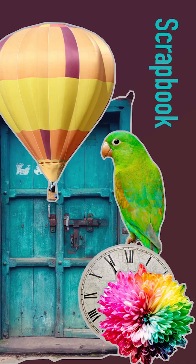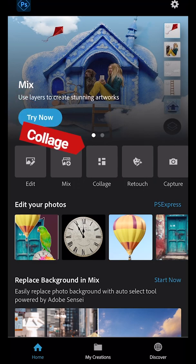Digital collage is another fun way to combine photographs. We're going to start Photoshop Express and tap collage.